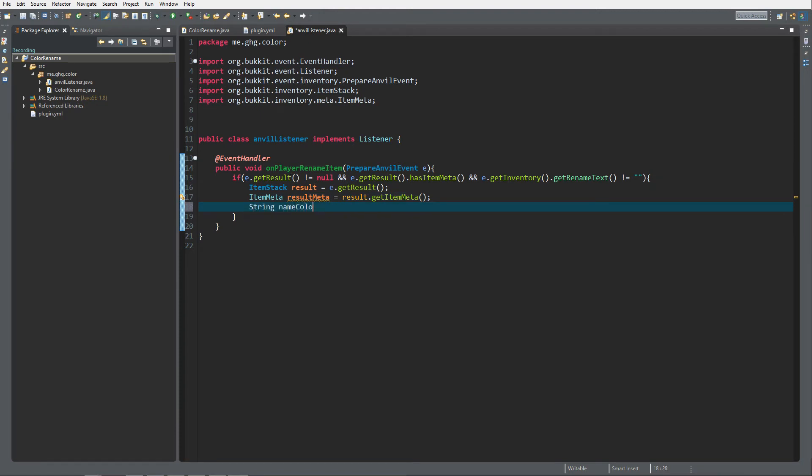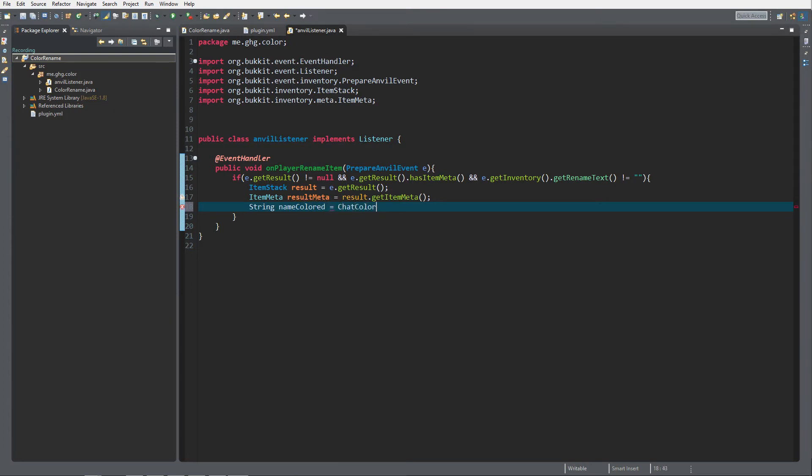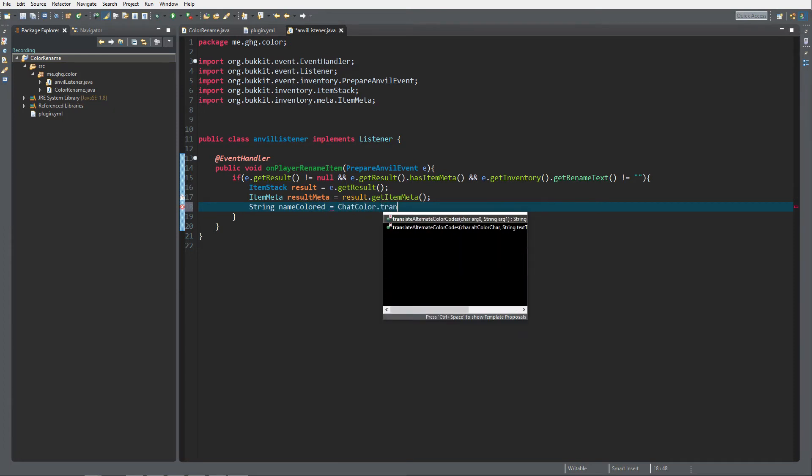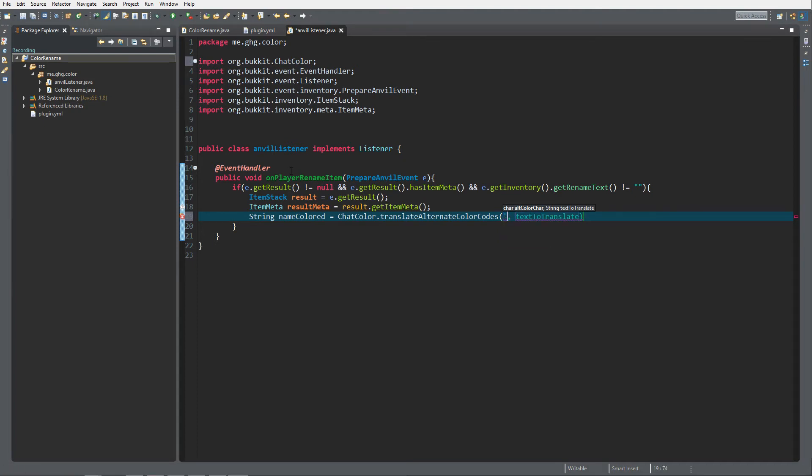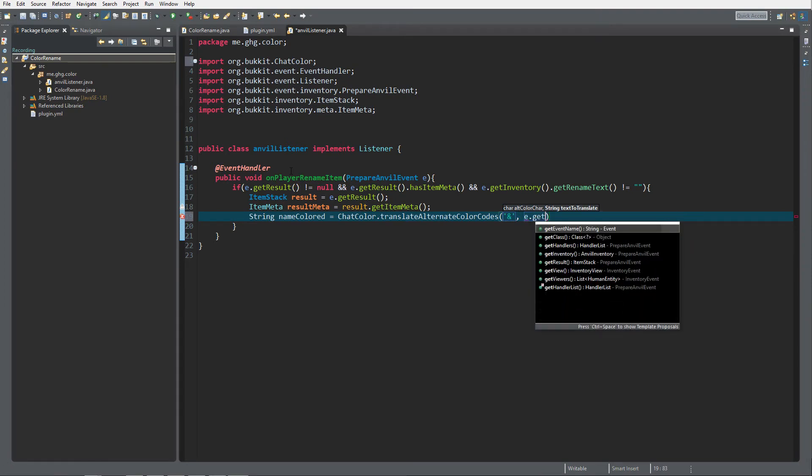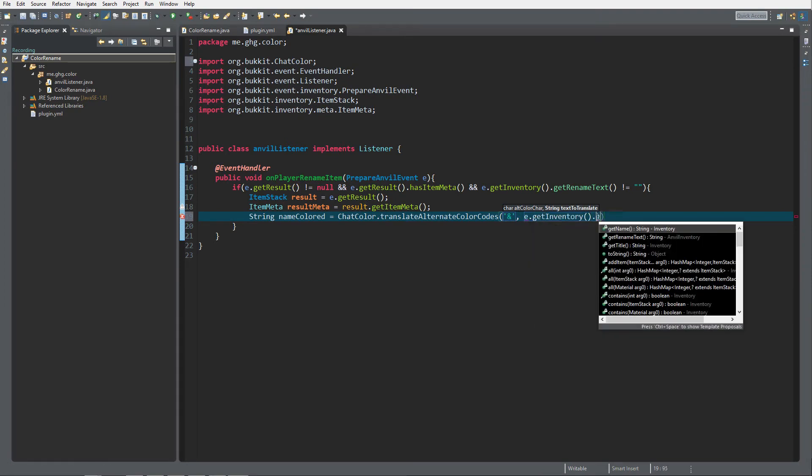What we want to do is have the name colored which equals ChatColor.translateAlternateColorCodes, and it's the Bukkit one. I will link in the description box a website where you can find the alternate color codes. The text to translate is going to be e.getInventory.getRenameText.